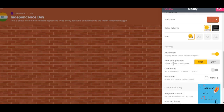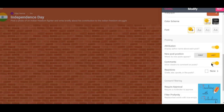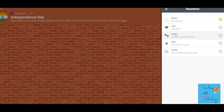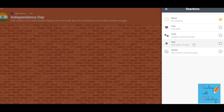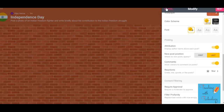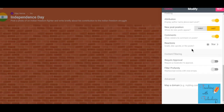The next option is new post position — if you want new posts to appear at the beginning, select 'First'; otherwise select 'Last.' Comments can be turned on or off based on your requirement. You can also choose reactions — vote, star, or grade. Grade lets you give grades based on what students have posted. For this video I'm going with the star option, and I'm clicking next.